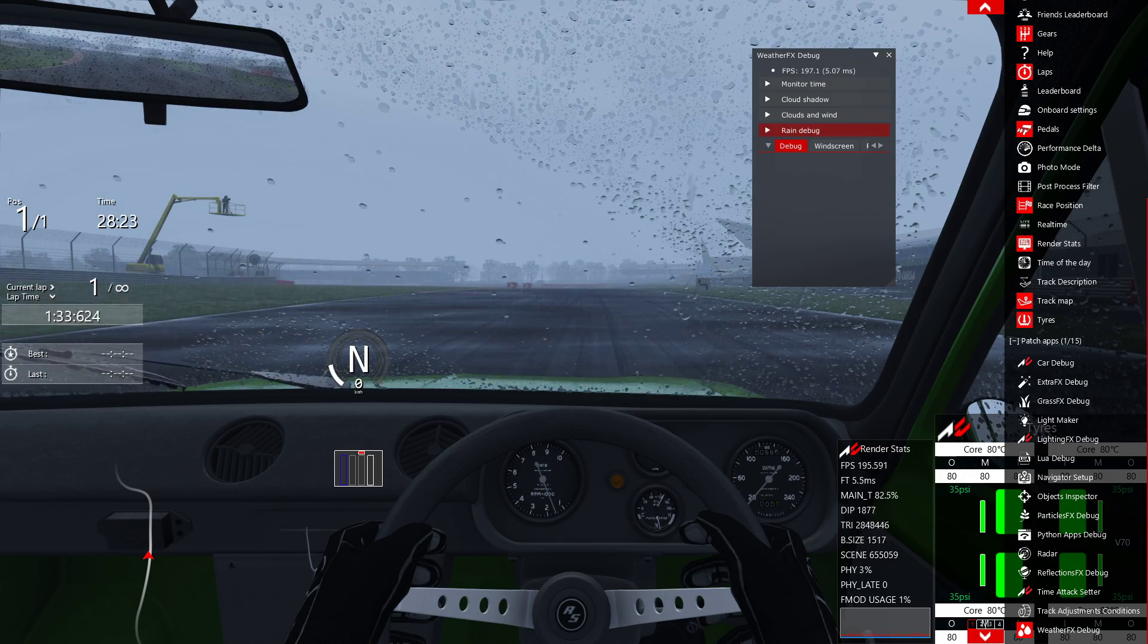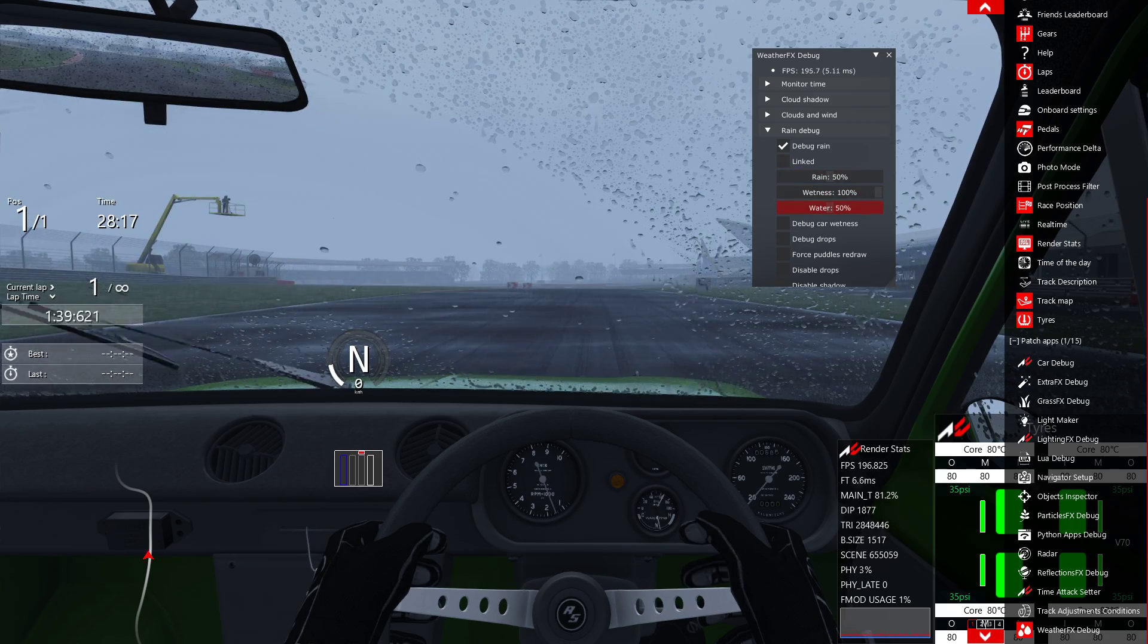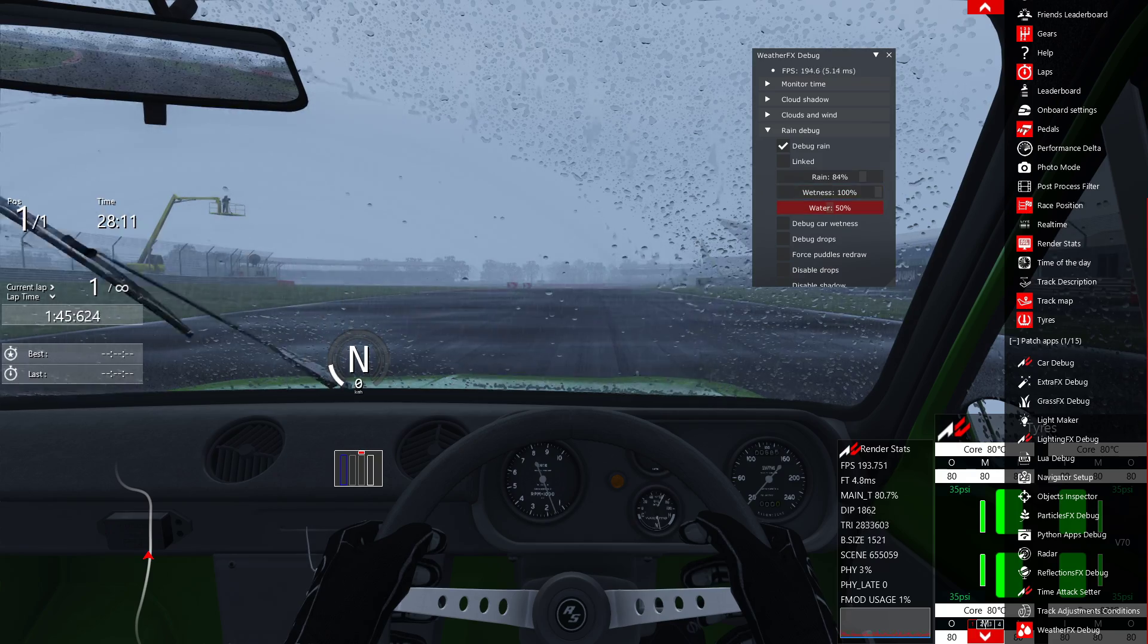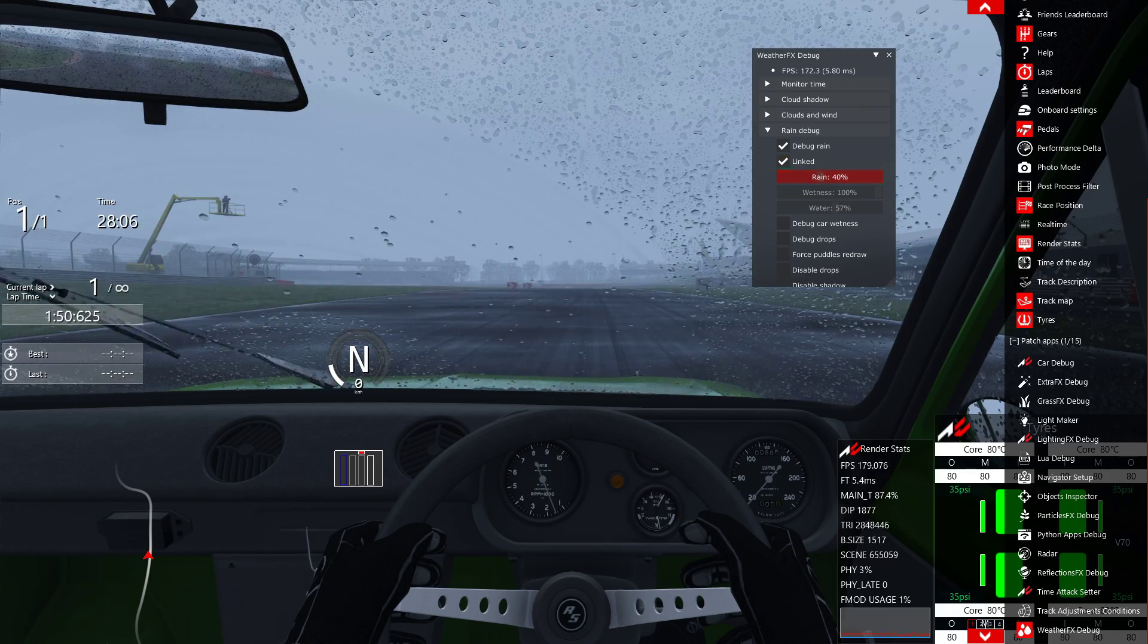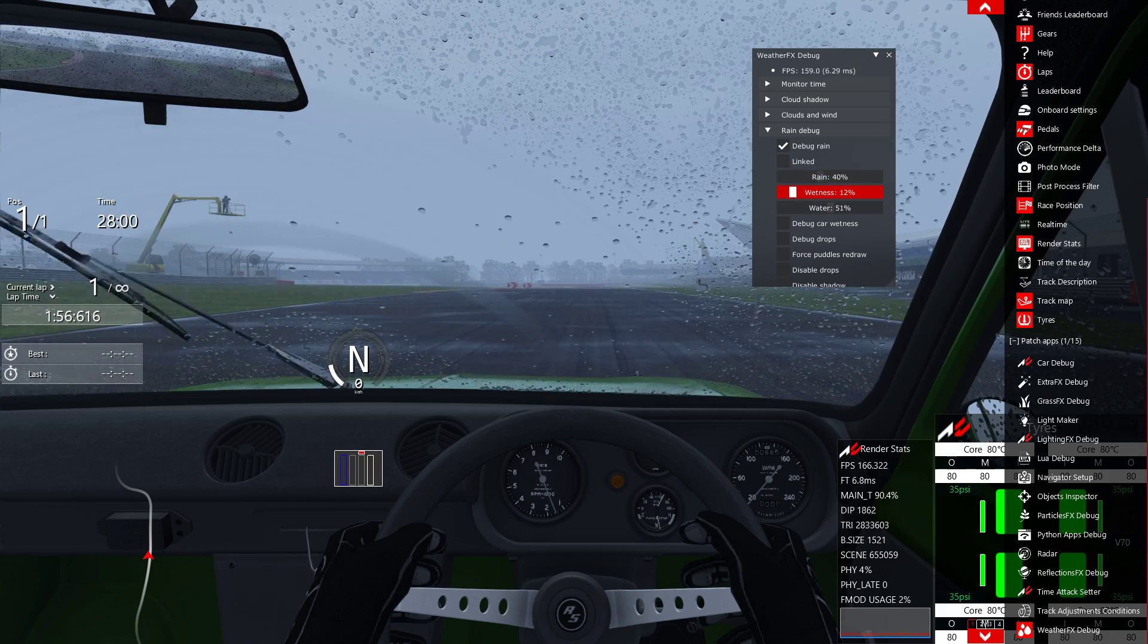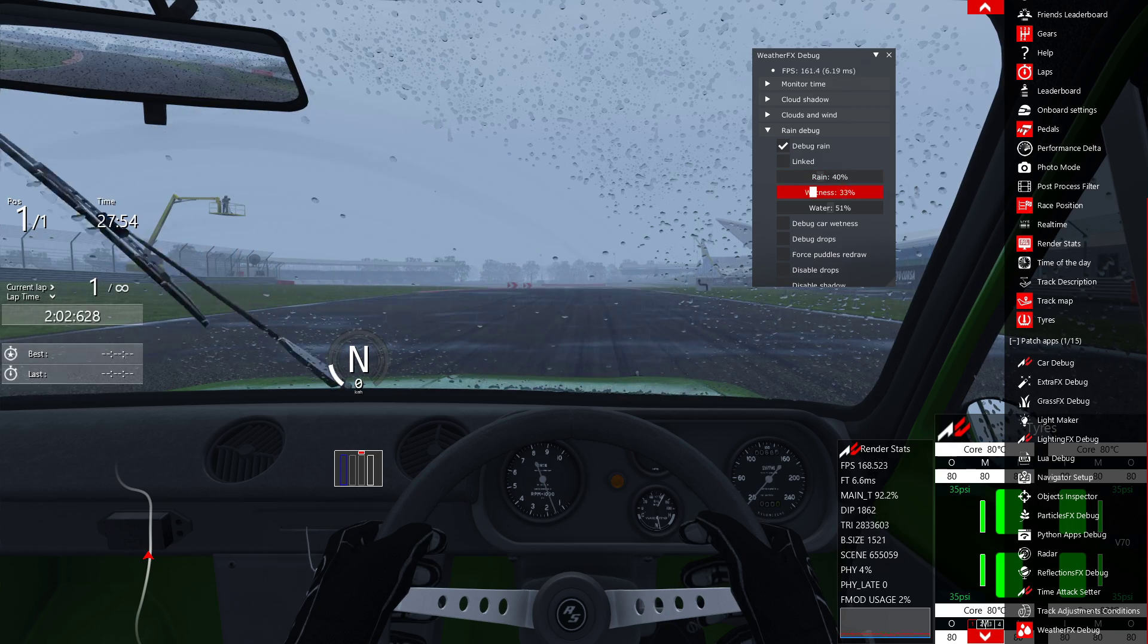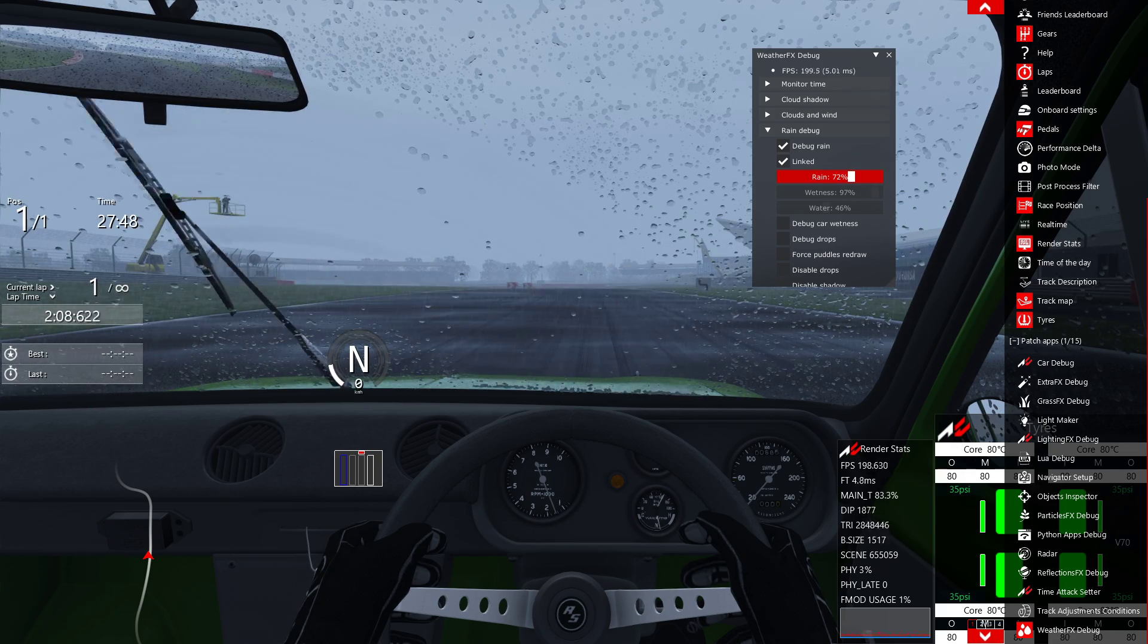This is the one you can control the rain. Here we have rain, wetness, and water. If we change the rain, the other two parameters are not effective, but if we click here linked, we are going to link the three parameters all together. You can control them alone, each one independently, or you can click the link and have all the three working together.